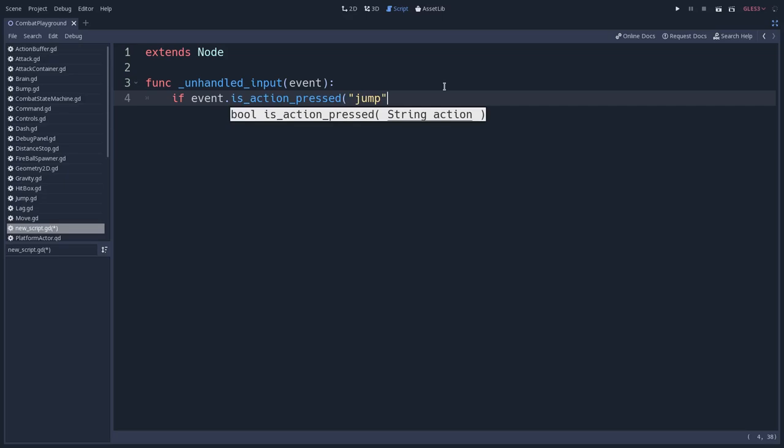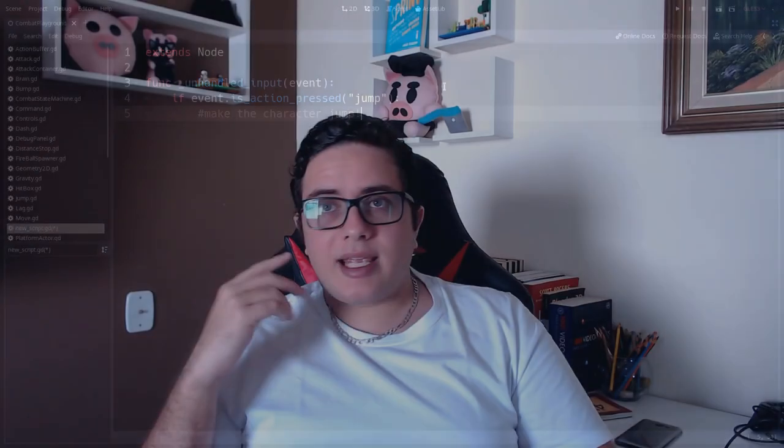But if we are using the same action, even if we have different inputs, so let's say the jump action is built up of three input events. It can be the space bar, it can be the first joystick button up arrow, and it can be the second joystick button up arrow. So we have two joysticks, and both will trigger the jump action.